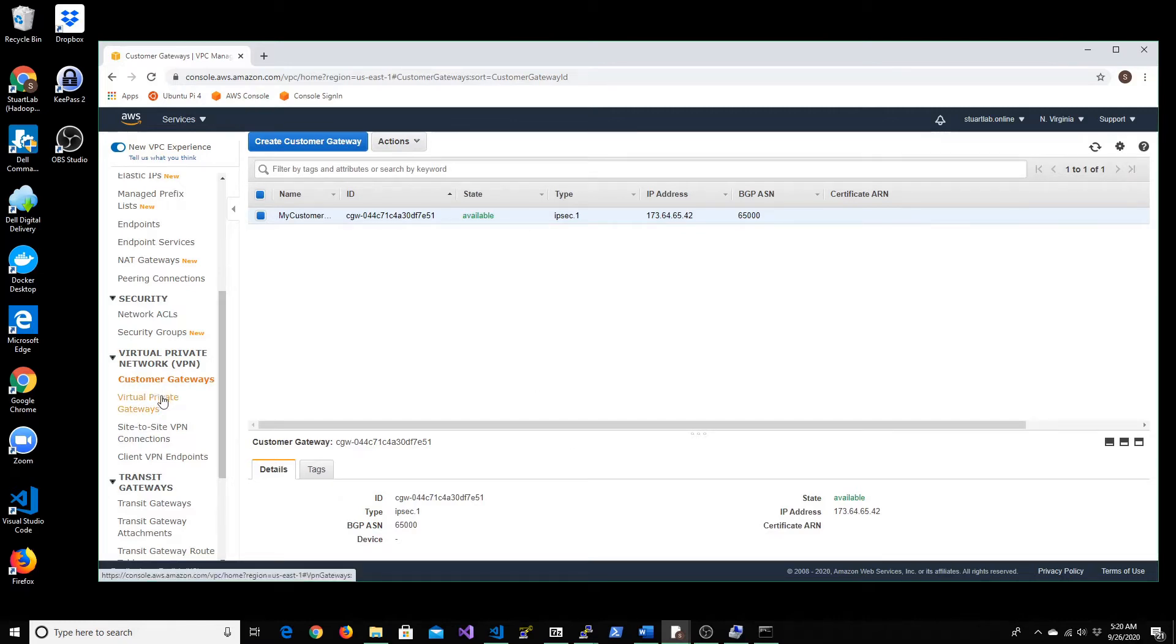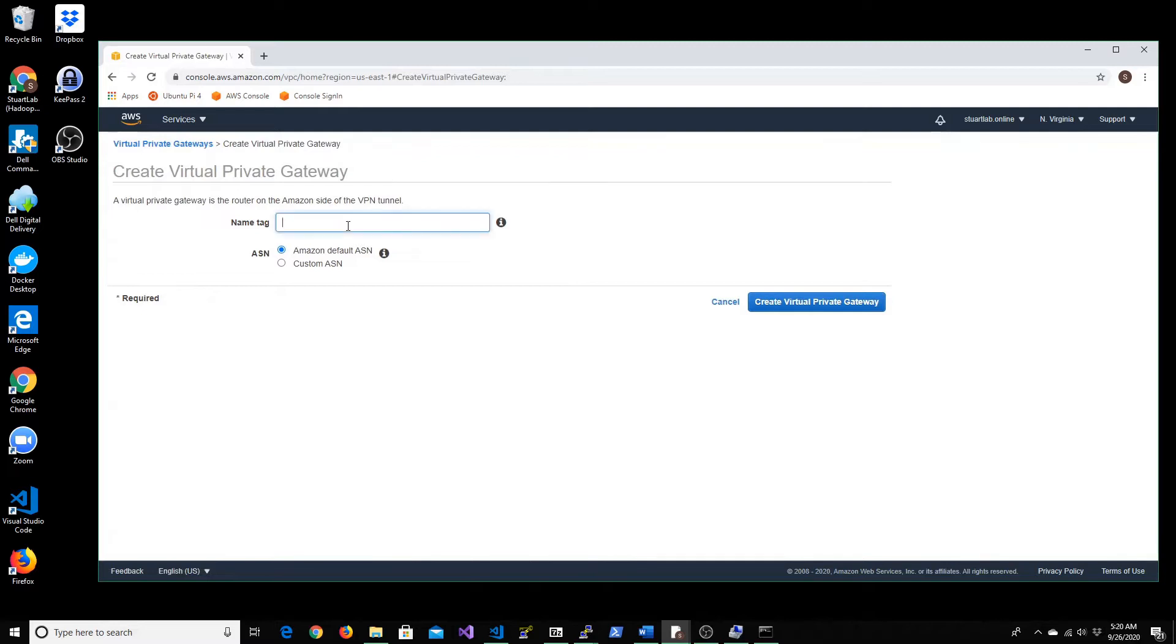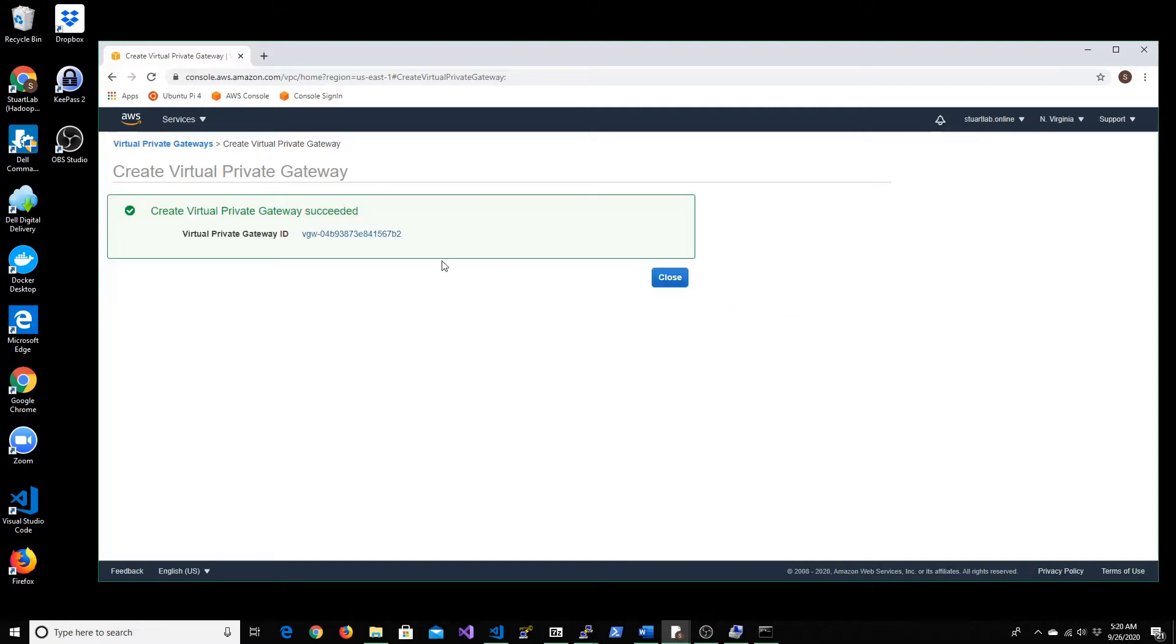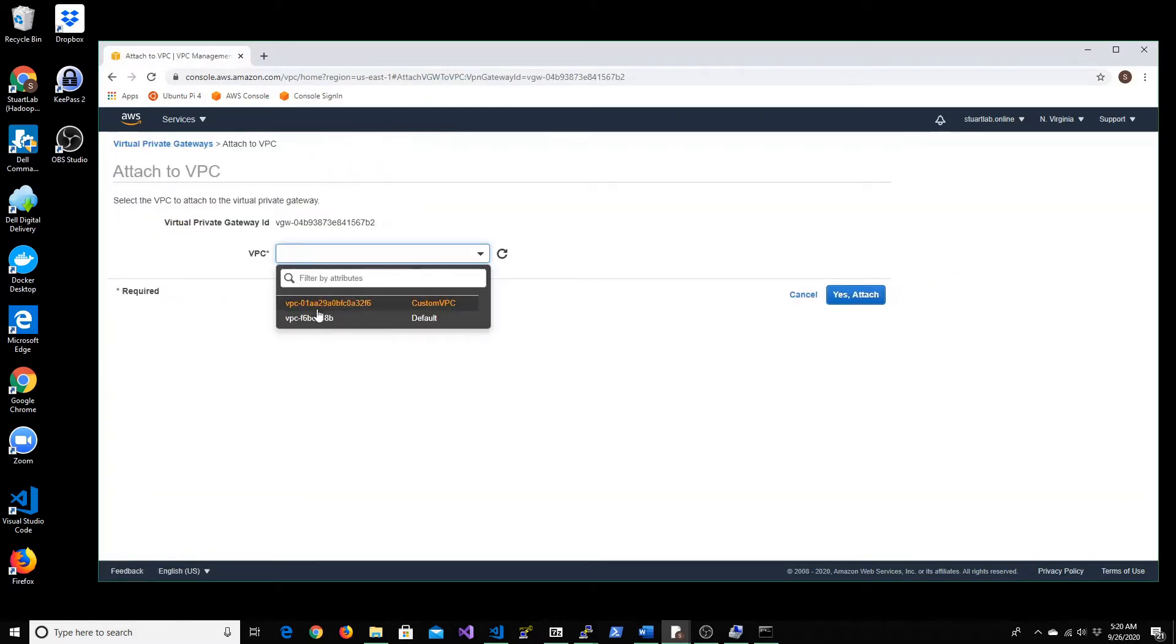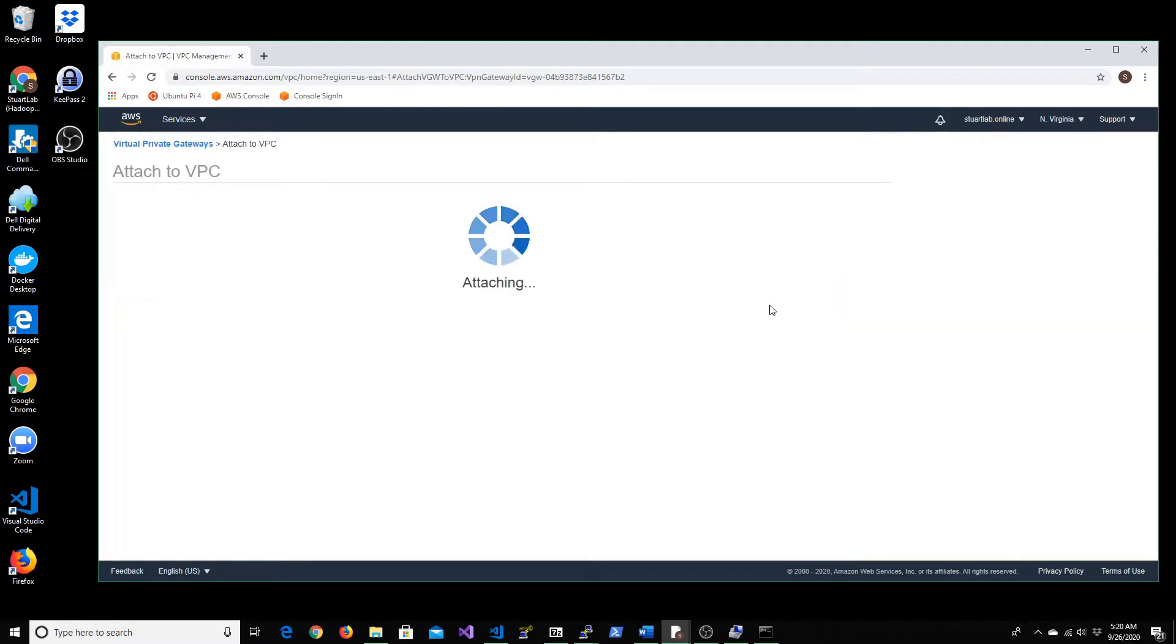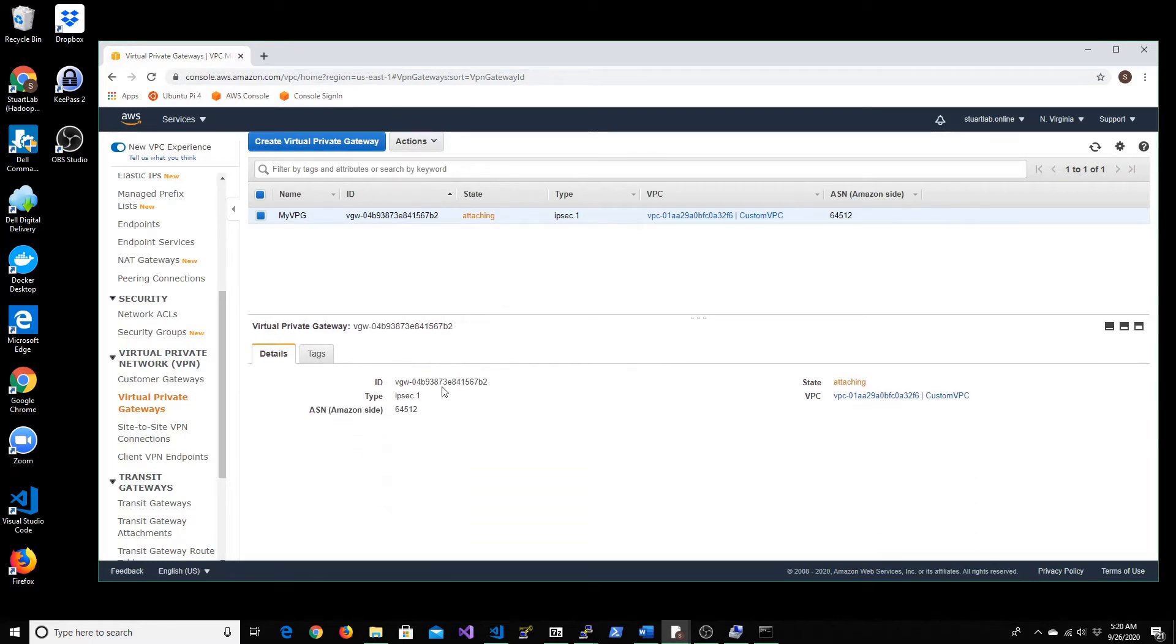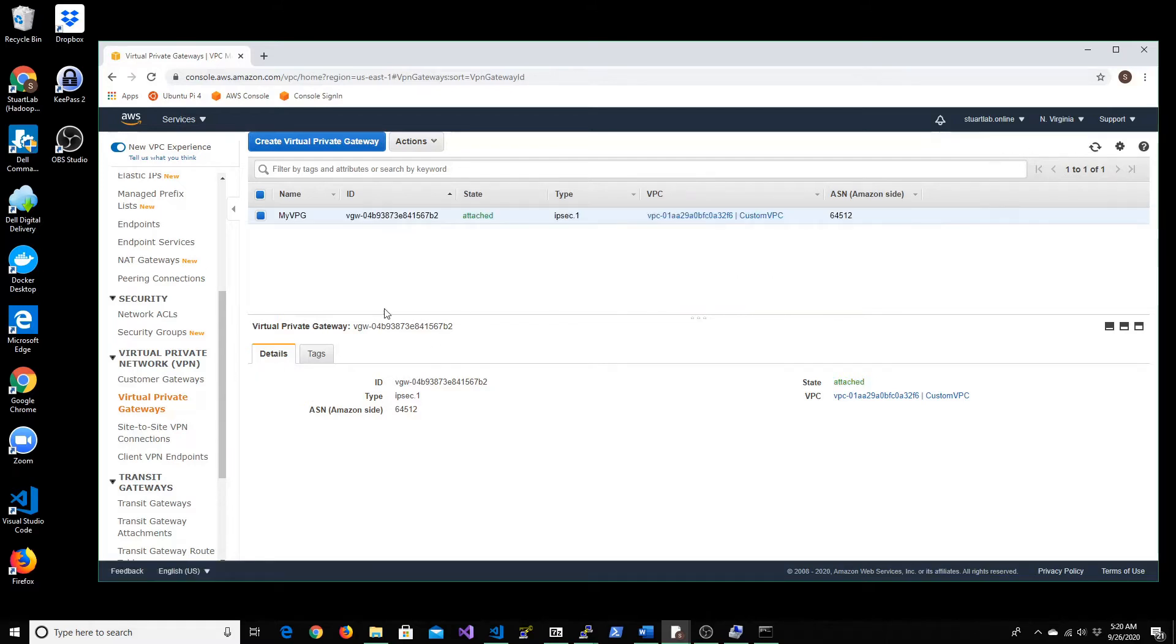Next, let's actually create a virtual private gateway. So this virtual private gateway will have to be tethered to your VPC. This is the new custom VPC that we created. So we're going to attach it to that. Once we do that, we have to set up a site-to-site VPN connection. So let's wait for it to finish attaching here.